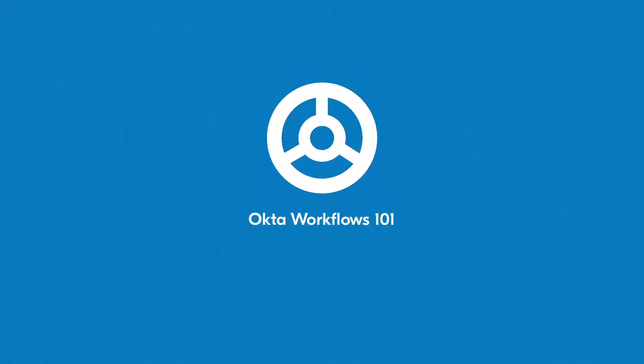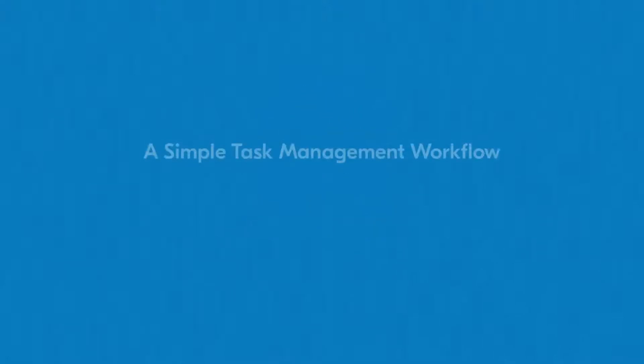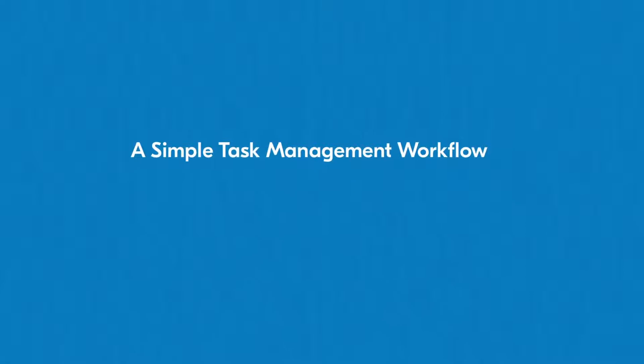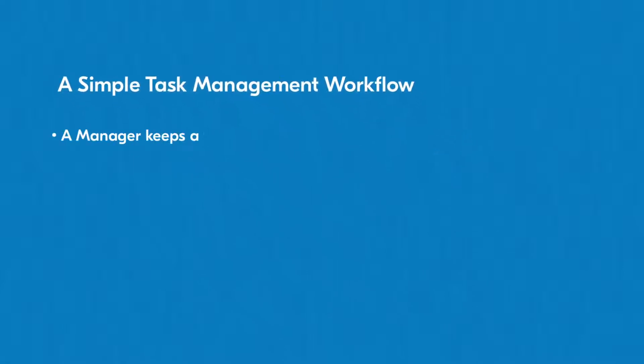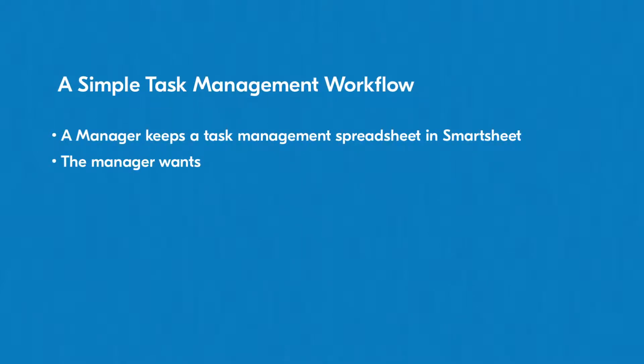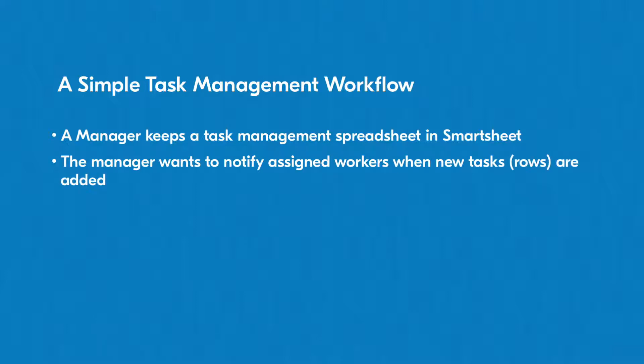For example, let's consider a very simple task management workflow. Let's say a manager keeps a spreadsheet of tasks in Smartsheet and wants to notify the assigned worker of this task in the correct channel.